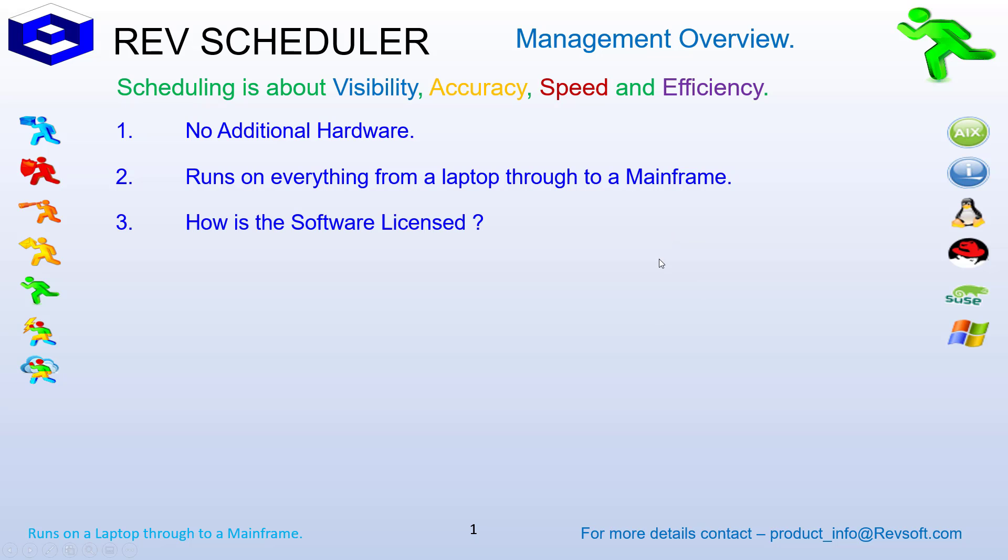When we get to licensing, how is the software licensed? Quite simply, the software is licensed for each server that the RevScheduler engine is installed on. Then these licenses can either be traditional license and annual maintenance, or a subscription model, entirely up to you.